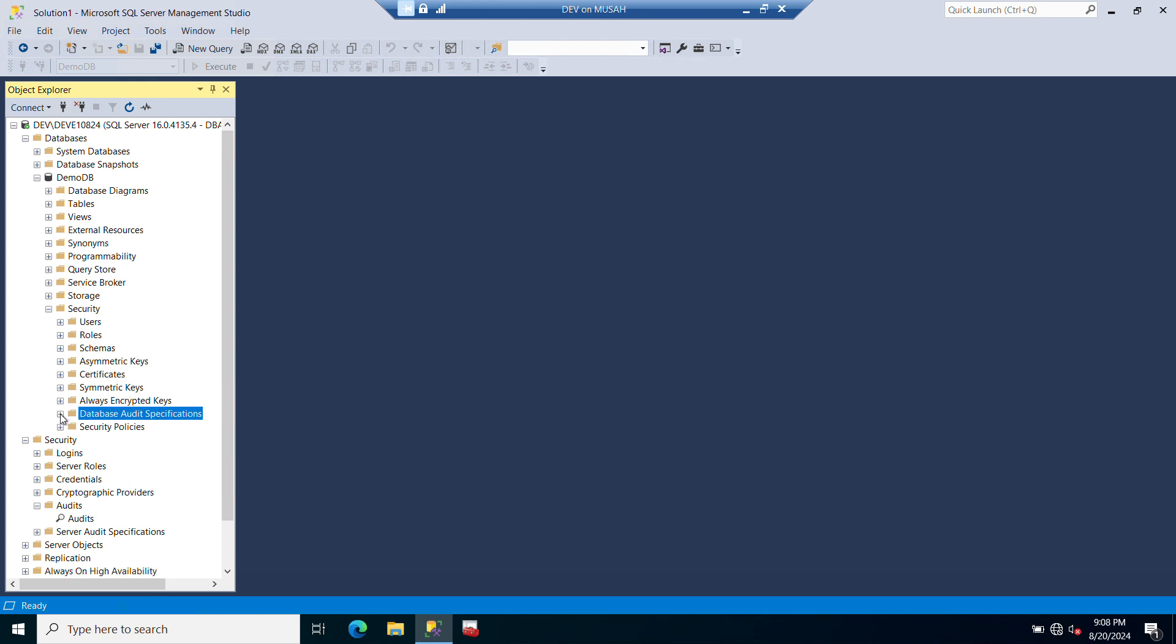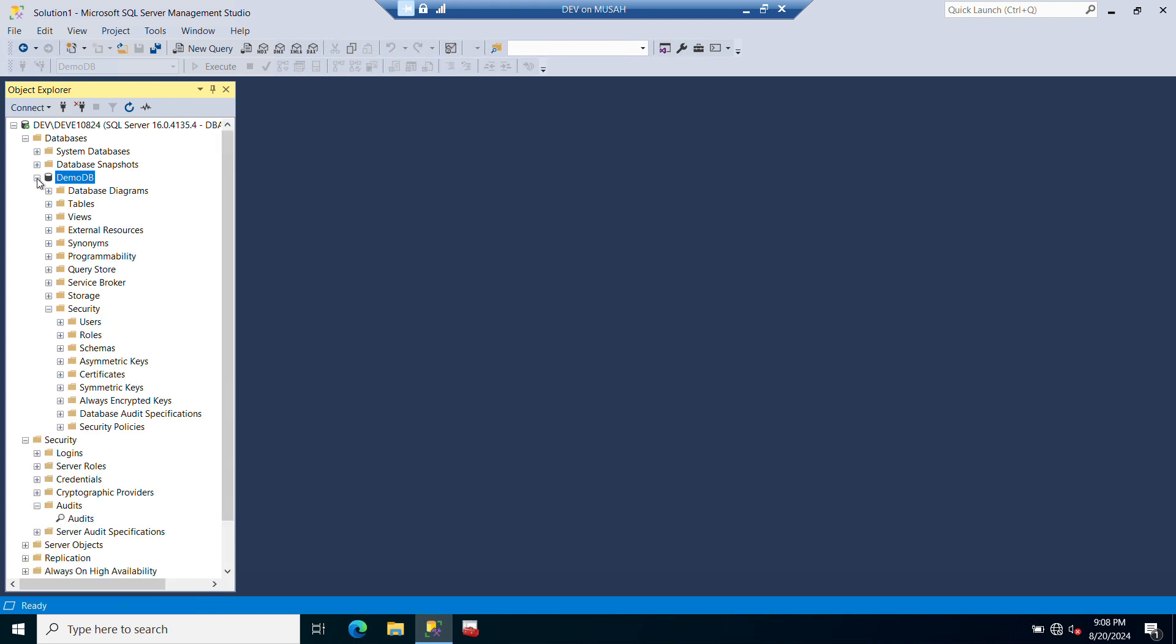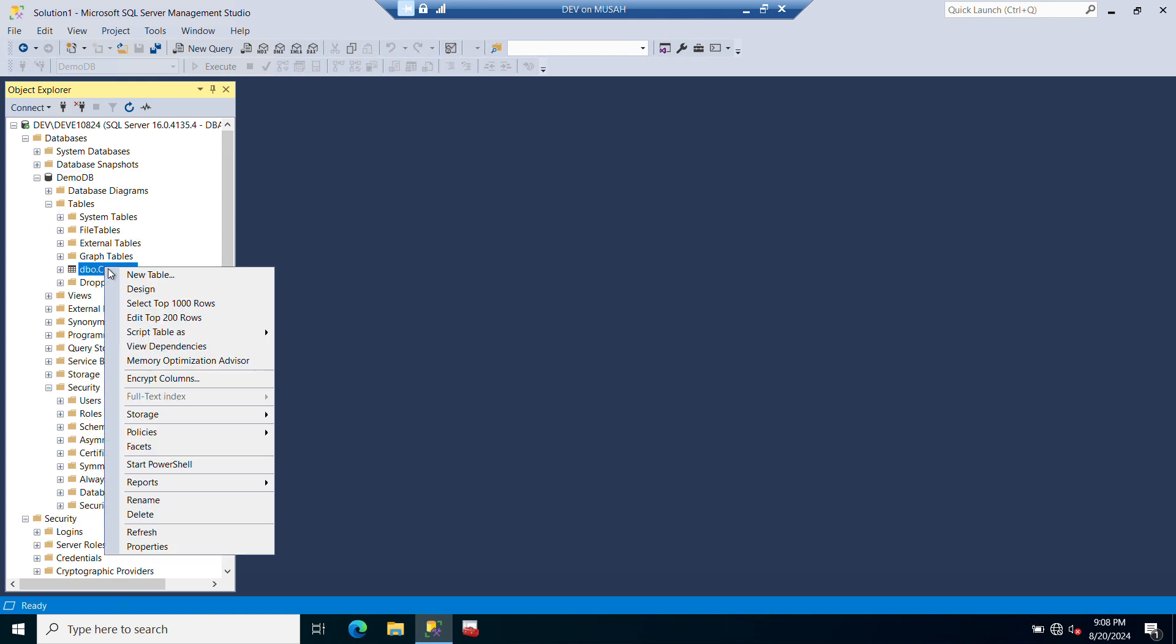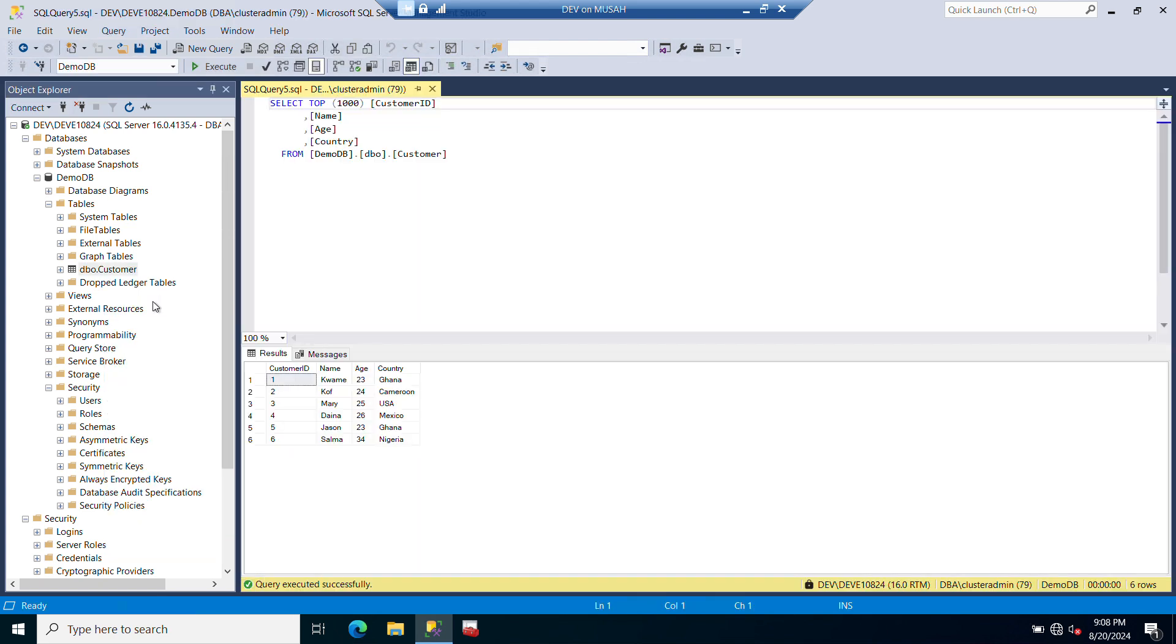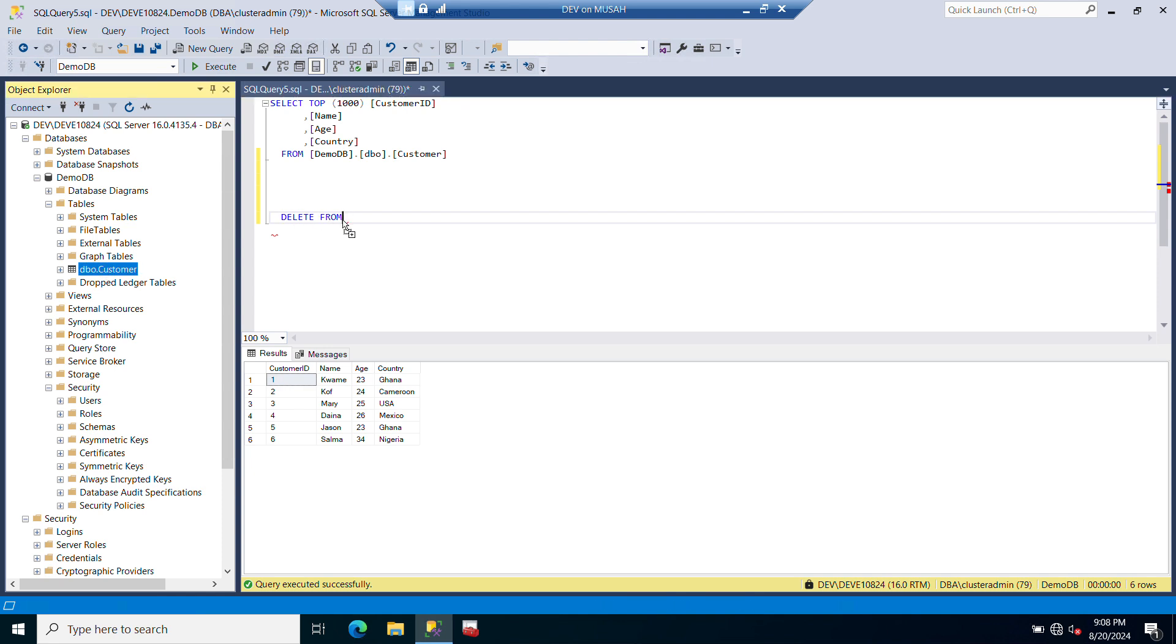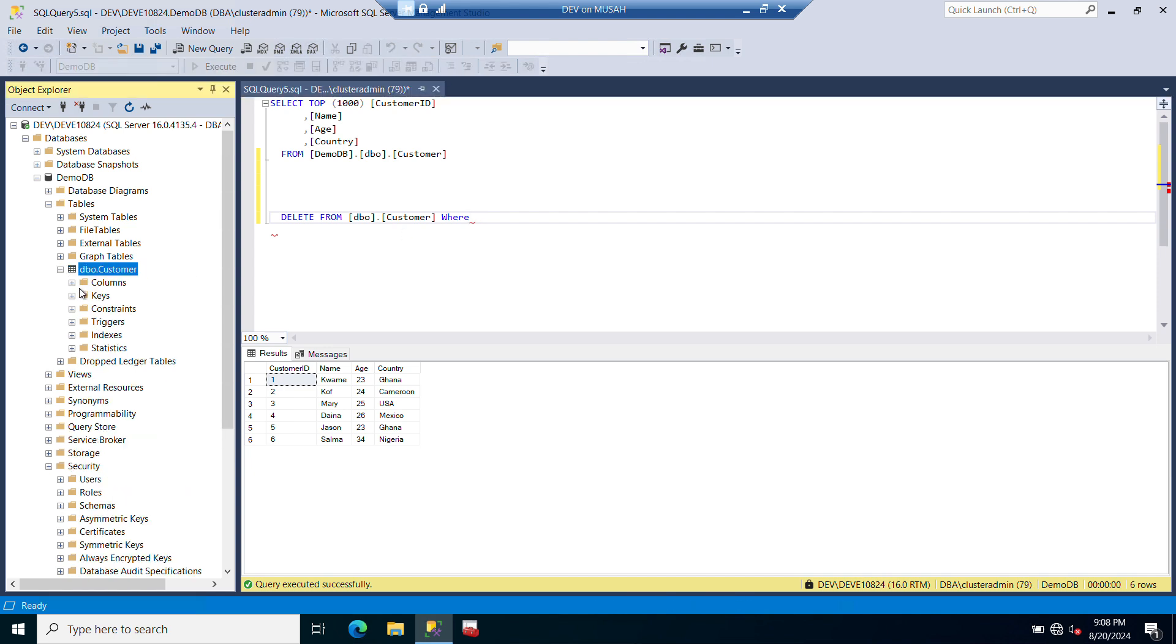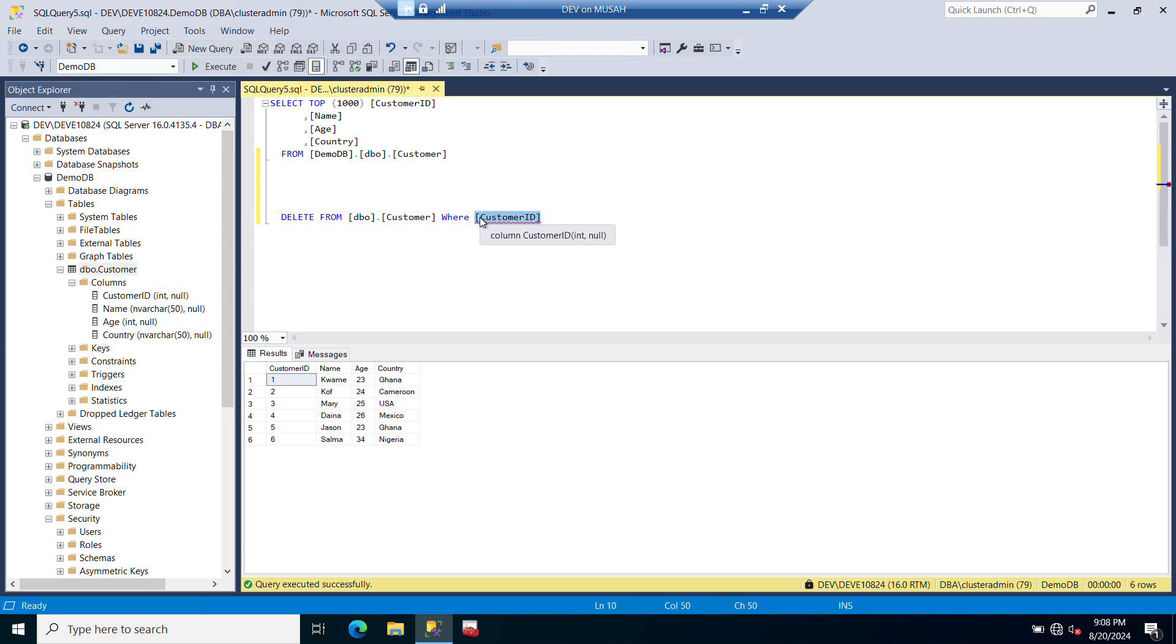Now let's try and verify it. Let me expand my database, expand my tables, and then let's see the content of the table. Select star. This is the table I have and I have these data in it. Let's try to delete. I will say DELETE FROM this table, dbo.Customer. Let's specify WHERE. Let me go to Columns. WHERE CustomerID equals one. So let's try to delete this.